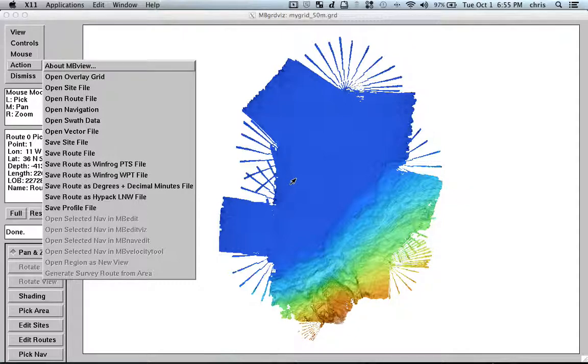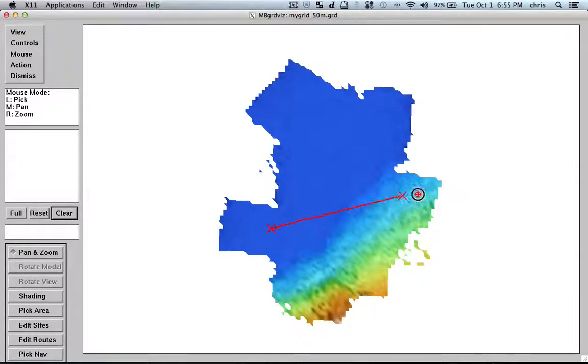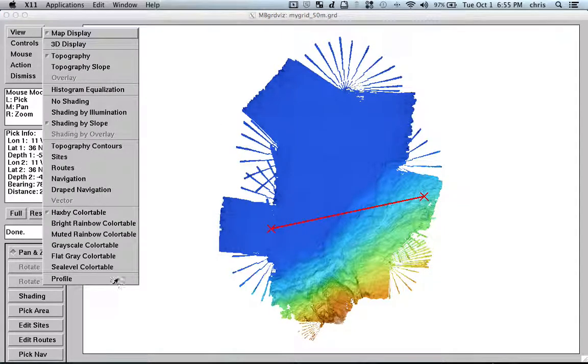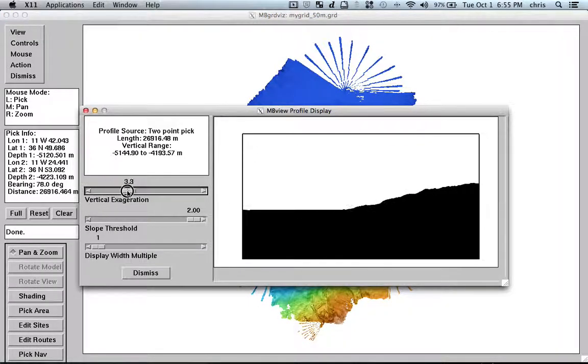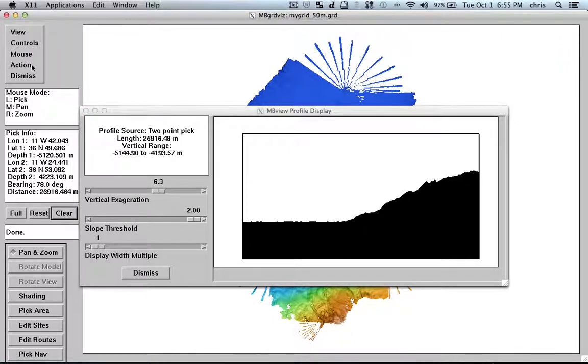So, if I have a profile, for example, if I go here and I go to Pan Zoom and I draw a profile that I can go to view and profile. So, here is my profile. So, here is my profile.